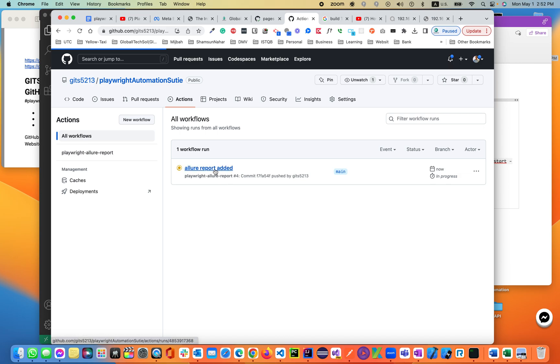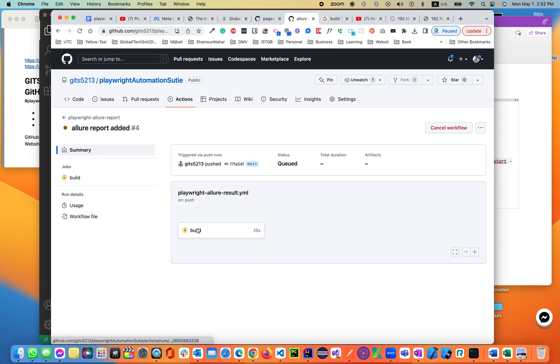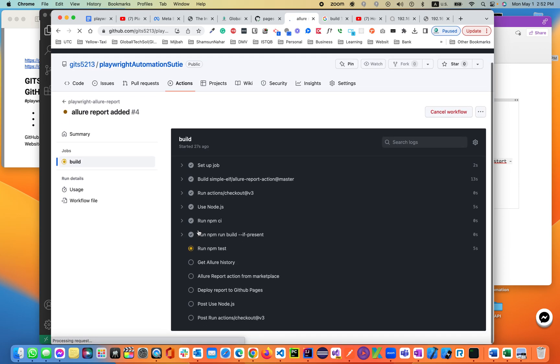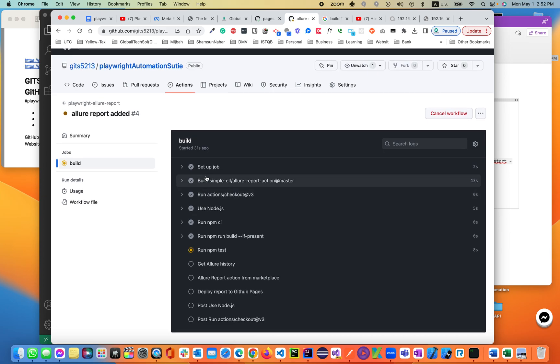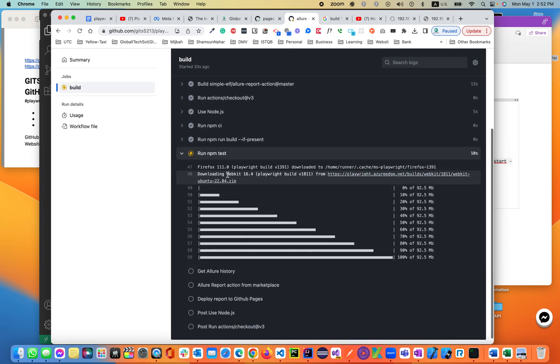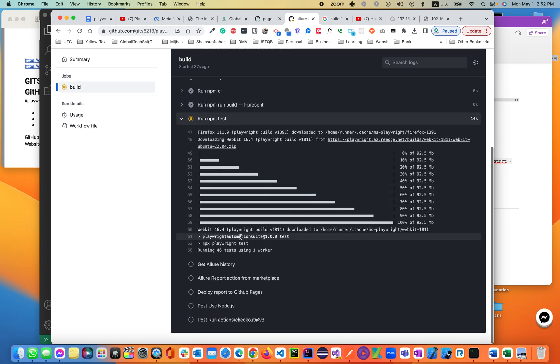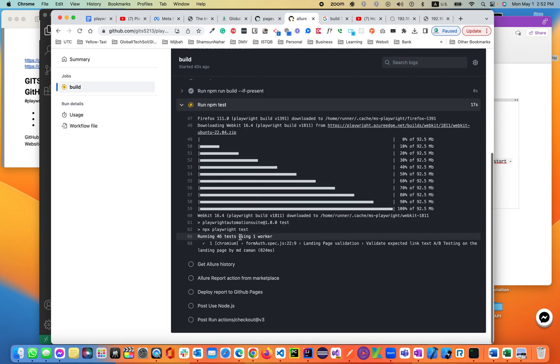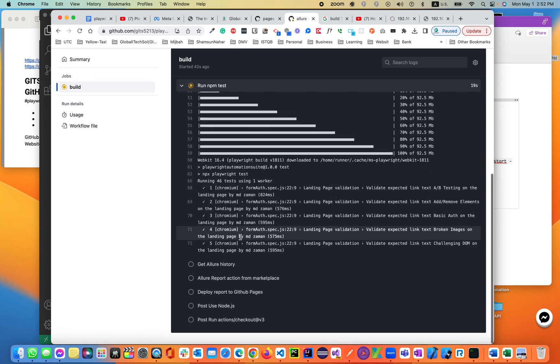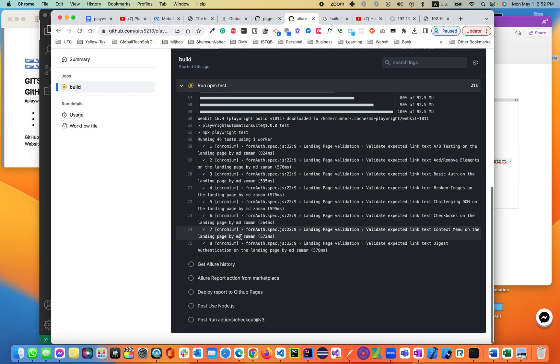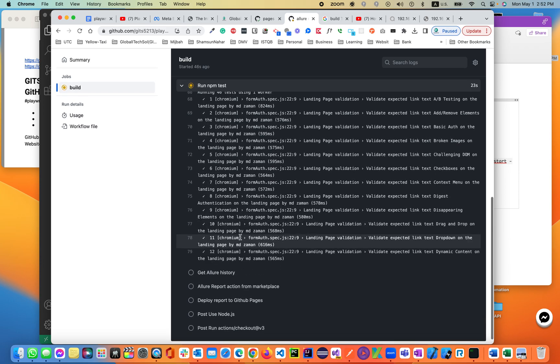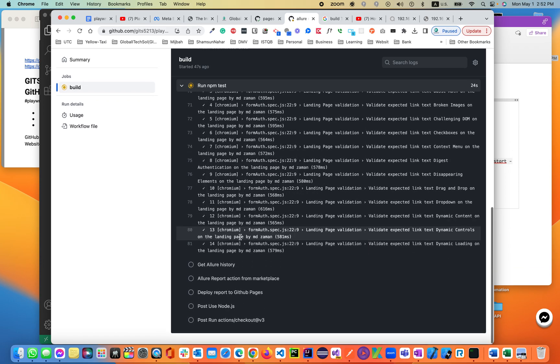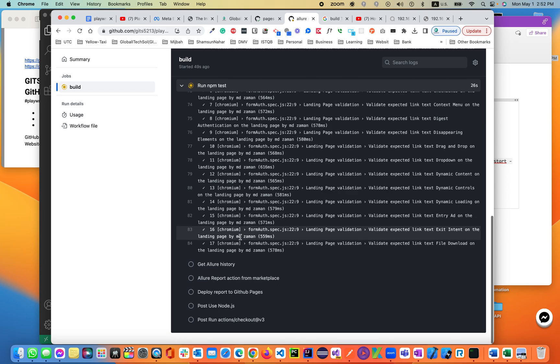If you click on that, you'll be seeing the build. If you click on the build, you'll see what steps are performing. Setup job runs using node.js, then run the npm test. It will execute all of our test cases, which is 46 test cases. Then it will generate a history and get the history.